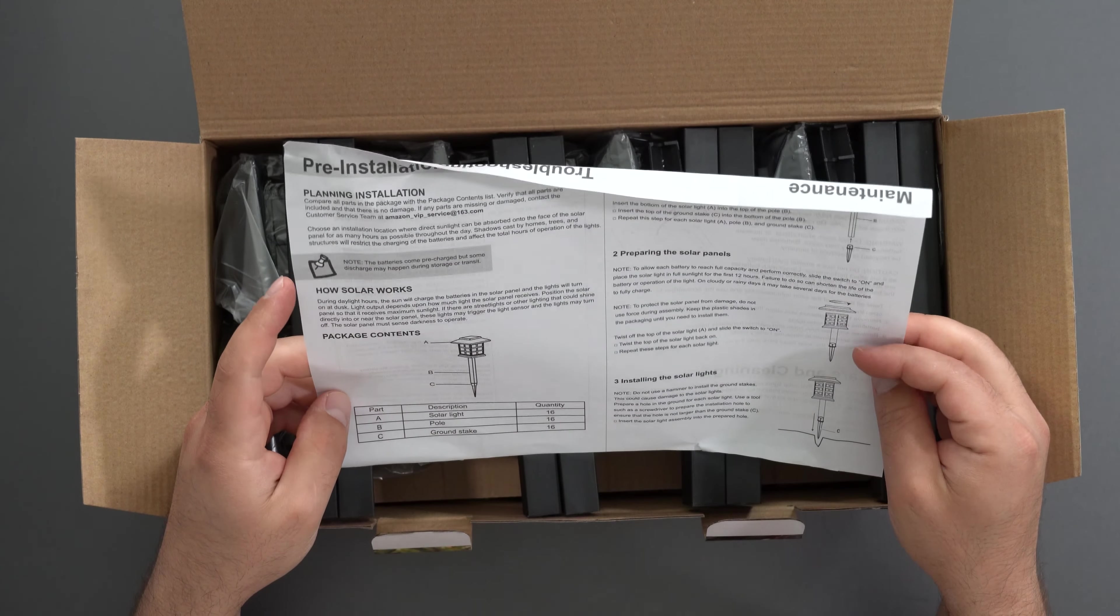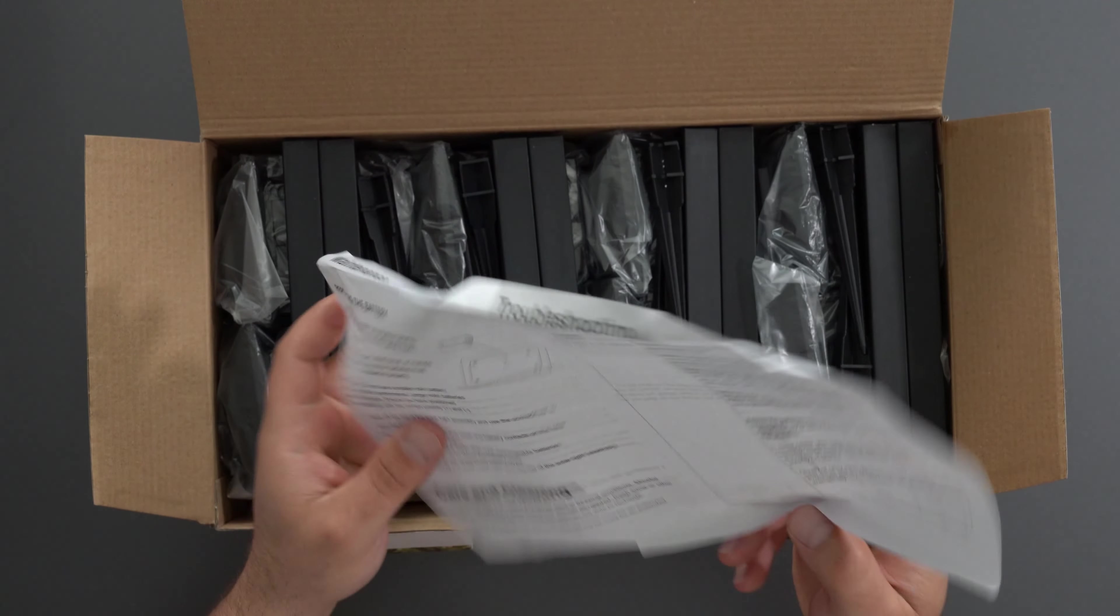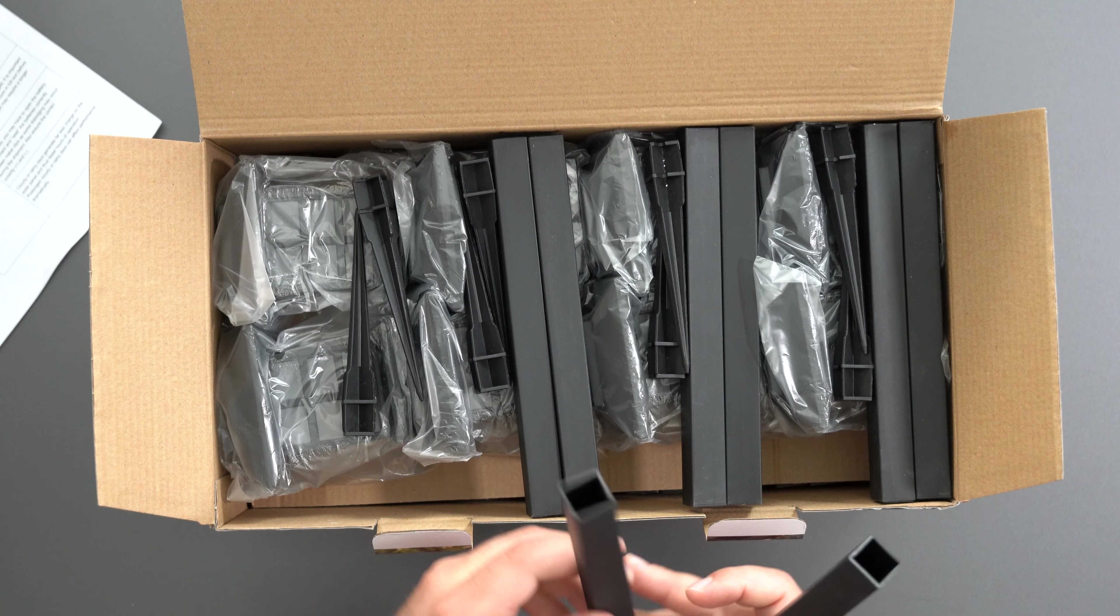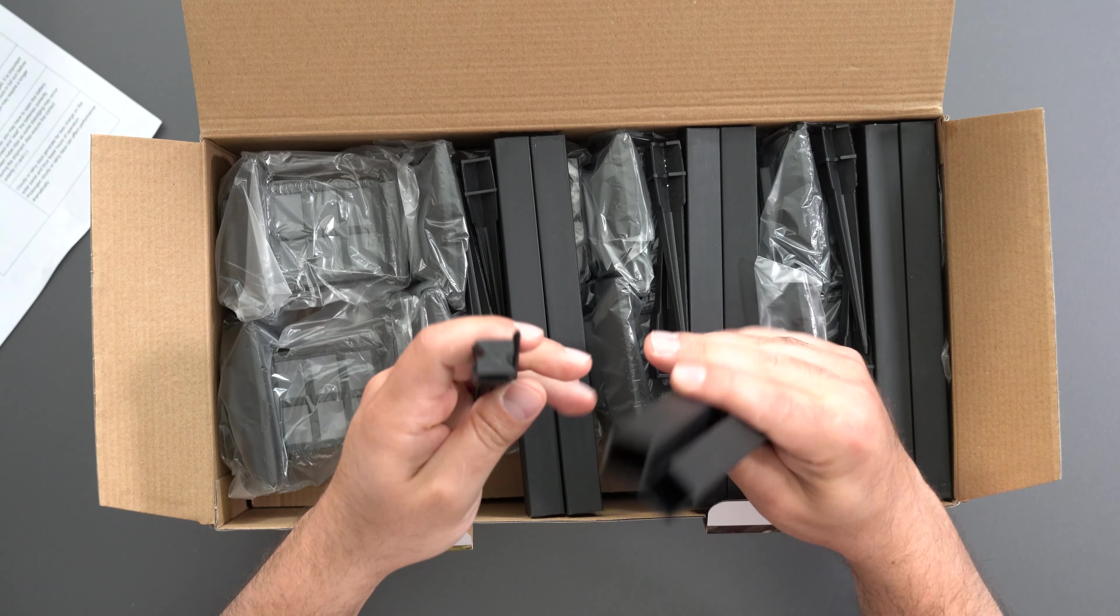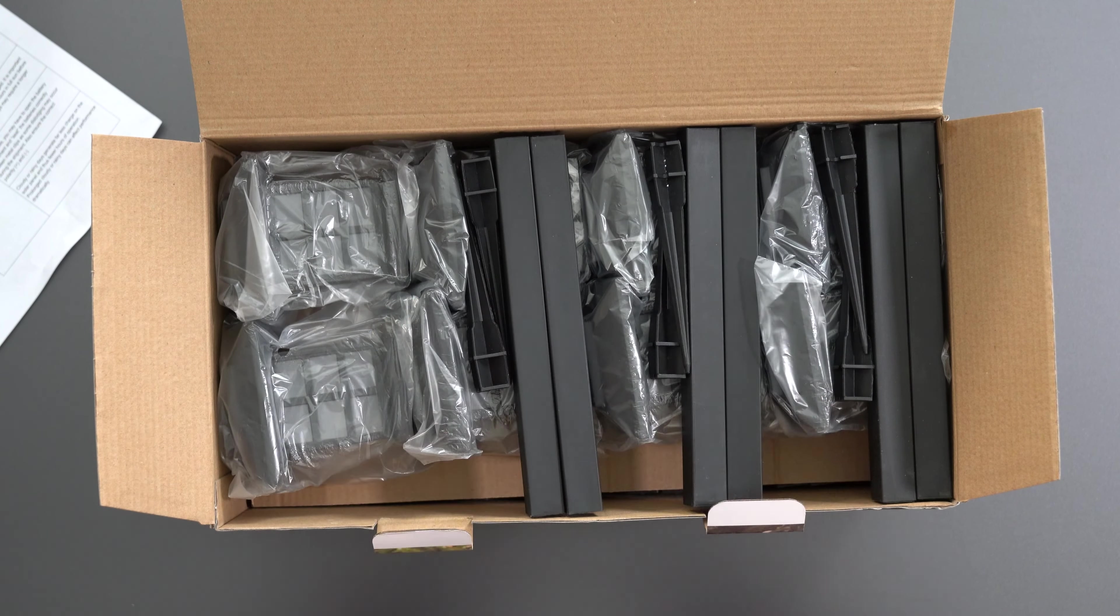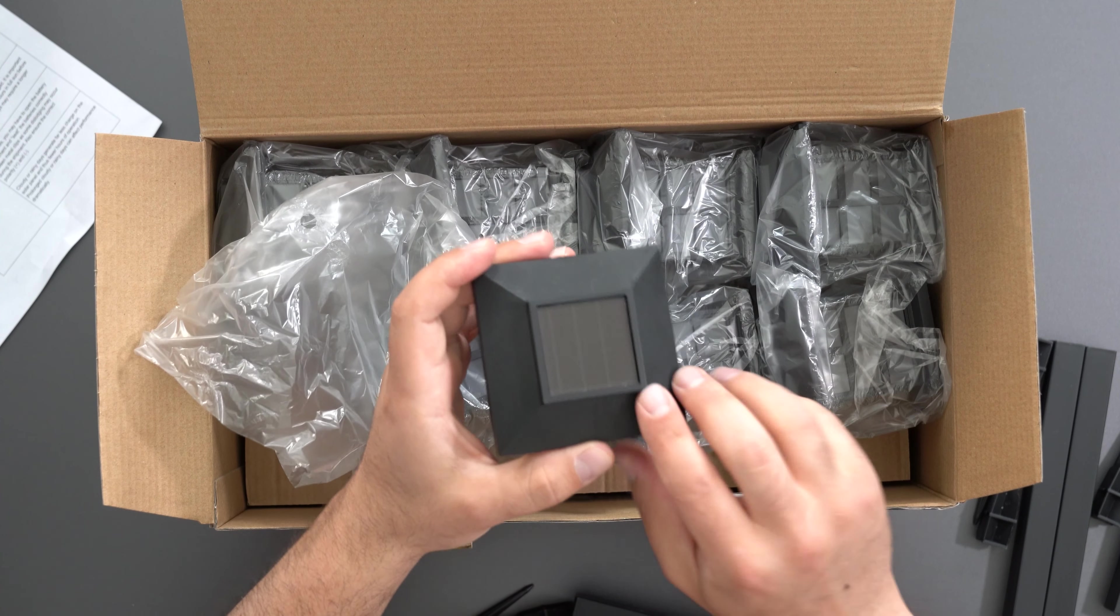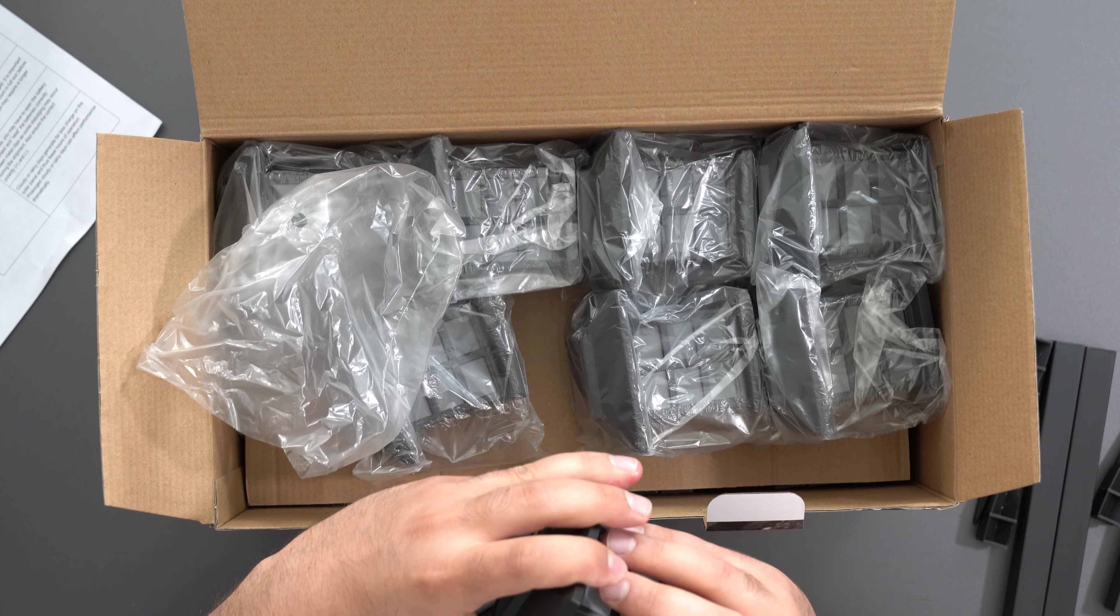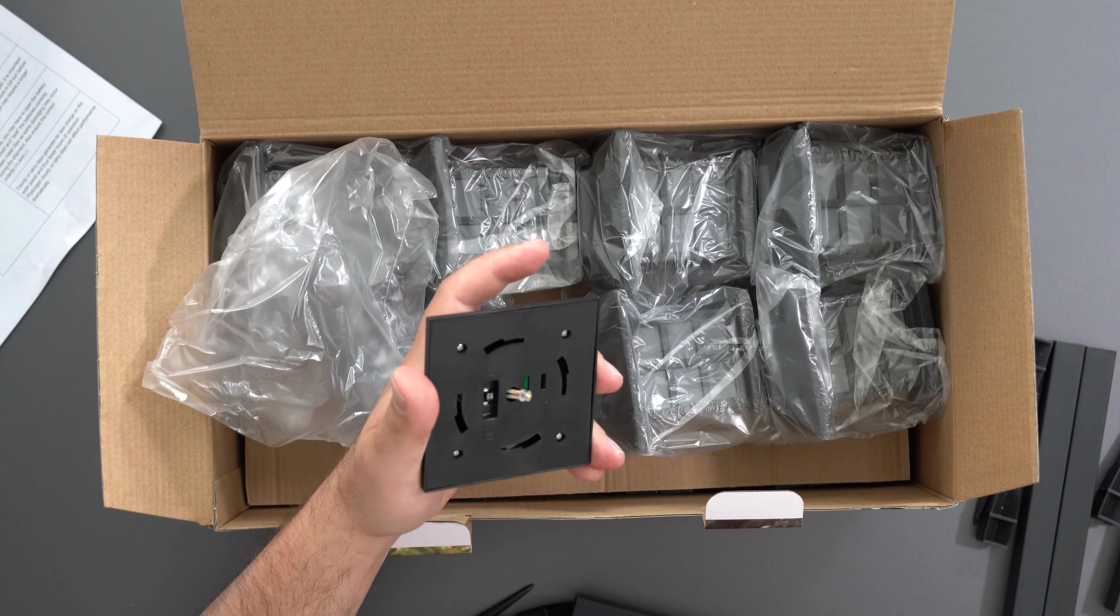I like the design of this. It shows how solar works and includes instructions. Let's open these up. There are 16 lights and they're plastic if you're wondering. They're fairly small but have the solar panel on top. This is the on and off switch.